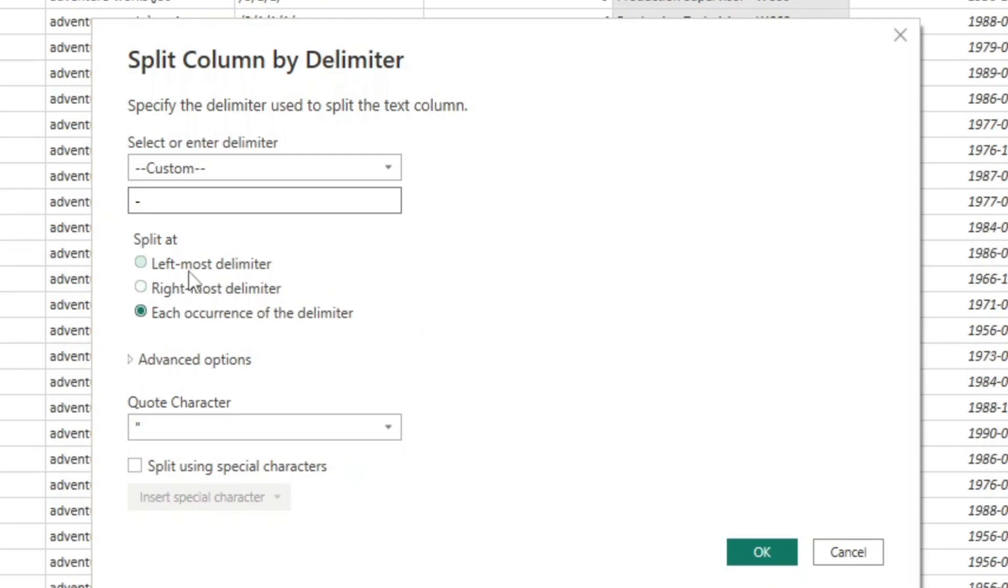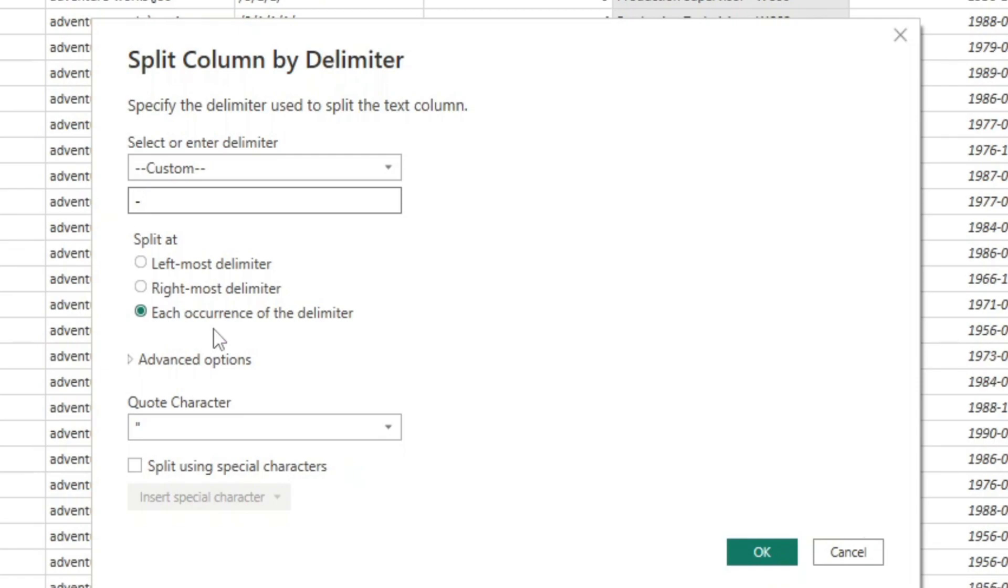So if you want to just split it at the left-most delimiter or at the right-most delimiter or for each occurrence. So if we had three different dashes, it would actually create three additional columns in our dataset here for each time that Power Query encounters a dash.